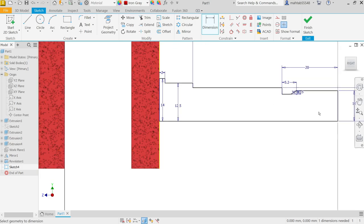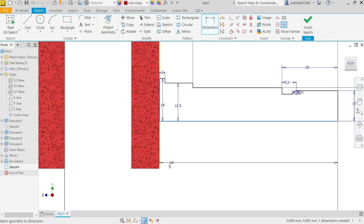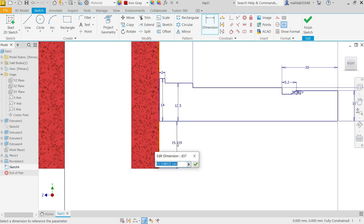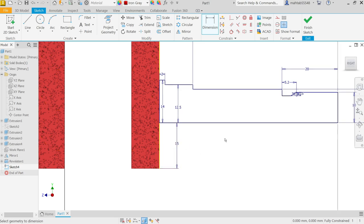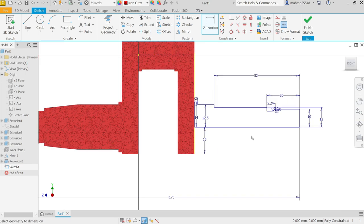Now let's define: 20 divided by 2, then 25 divided by 2. Now there is only one dimension balance. And that is distance here to outer edge, and this is going to be 15. Now look the drawing is fully constrained. Simply finish sketch.